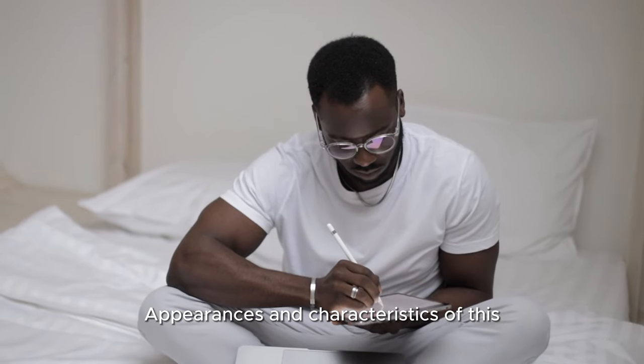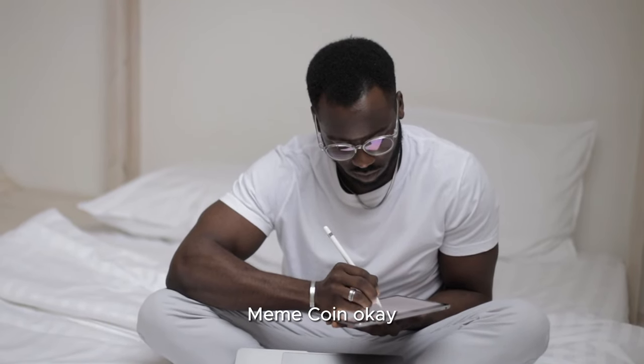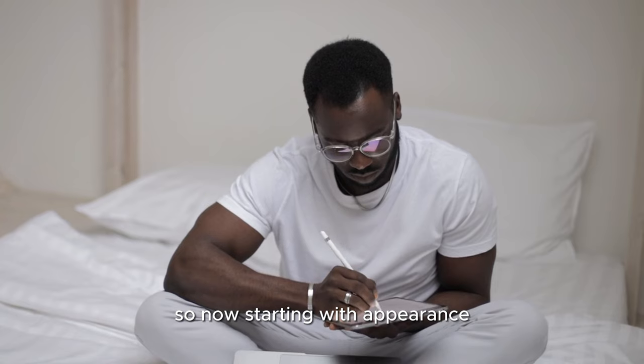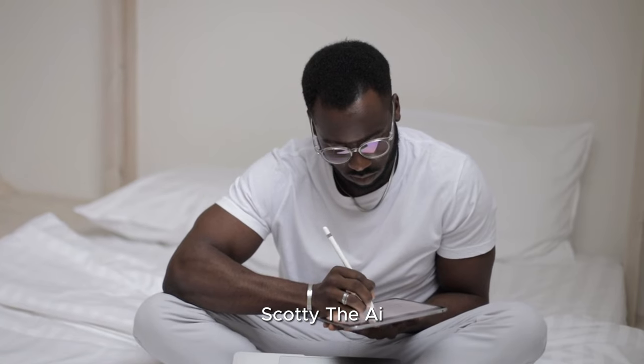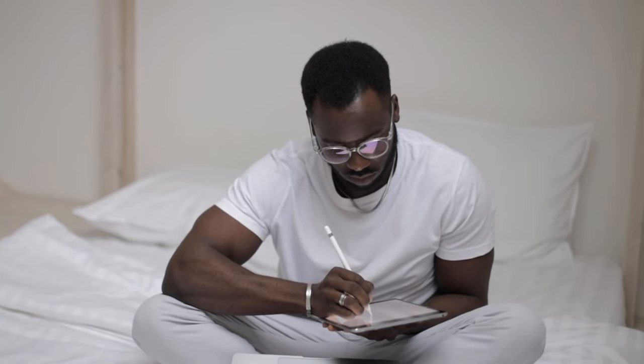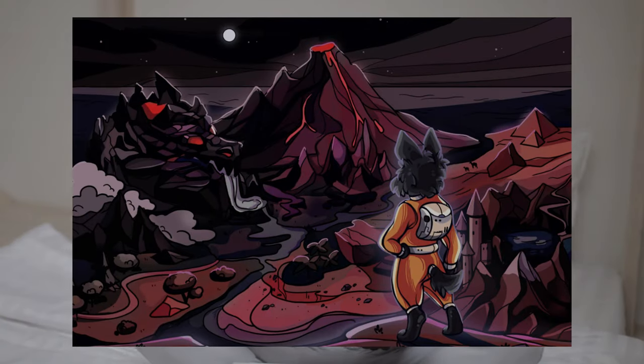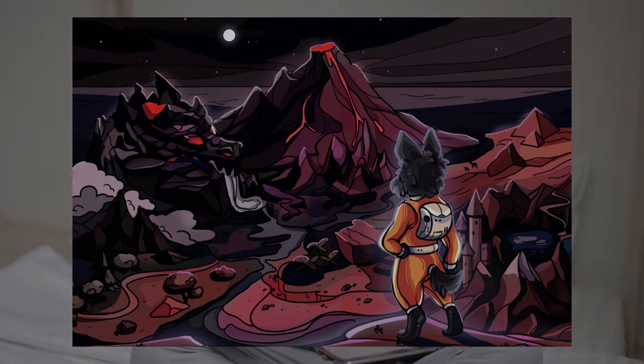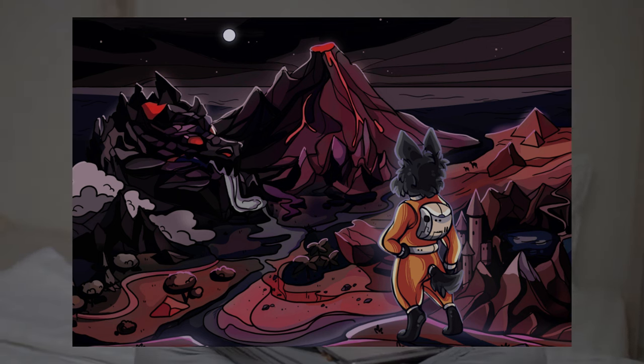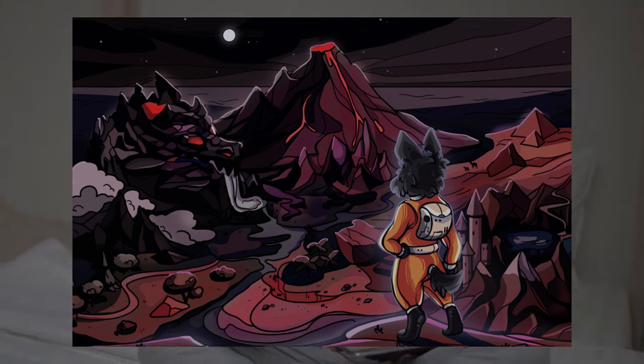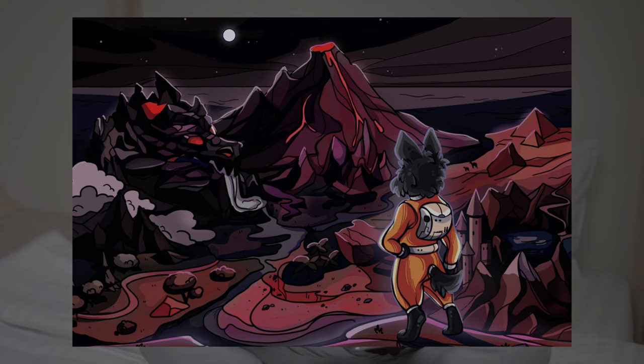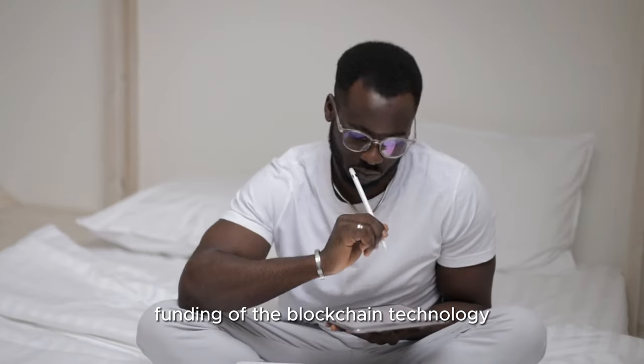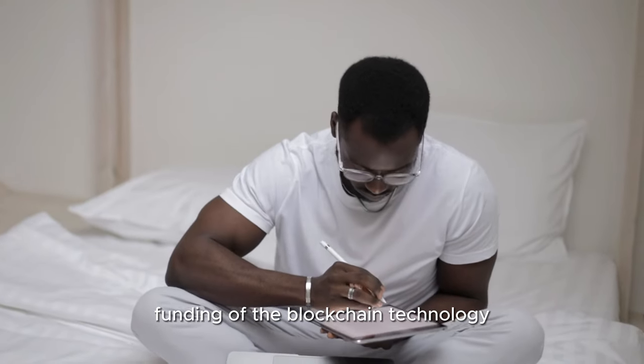Now let me walk you through Scotty's appearance and characteristics. Scotty the AI is a Scottish Terrier with a jet-black coat. Through years of exploration and observation, Scotty has acquired an unmatched understanding of blockchain technology, security, and fraud detection.